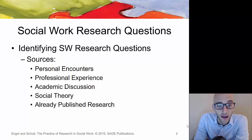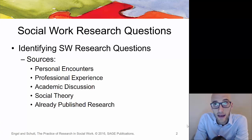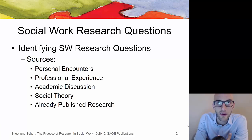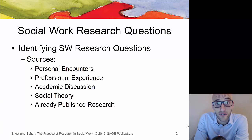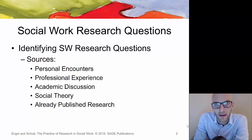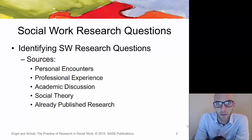Professional experience and academic discussion — maybe a course you've taken, classmates, or co-workers — can challenge you to think of a social problem you'd like to address or a social work research question. Also, published research can sometimes stimulate people to come up with further questions about what they might want to study for a social welfare type of problem.